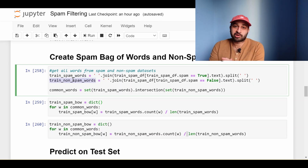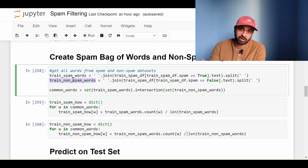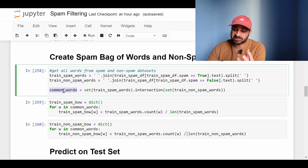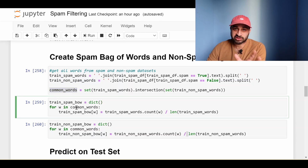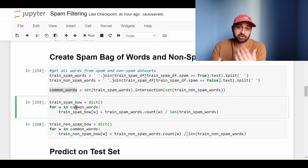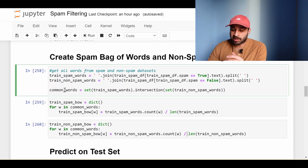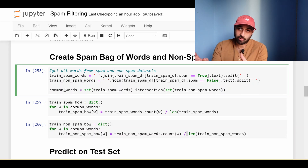Then we get the common words. We only want to consider words that appear both in the spam data and the non-spam data. If a word doesn't occur in one of them, it's a bit tricky to say it's relatively more important to one than the other. So common_words is the intersection of the set of words in spam_words and the set of words in non-spam_words. Then we create the bags of words themselves — in Python terms, two dictionaries with key-value pairs: one for spam and one for non-spam. Each dictionary's keys are the common words.